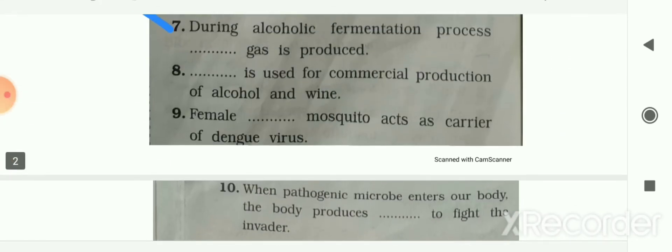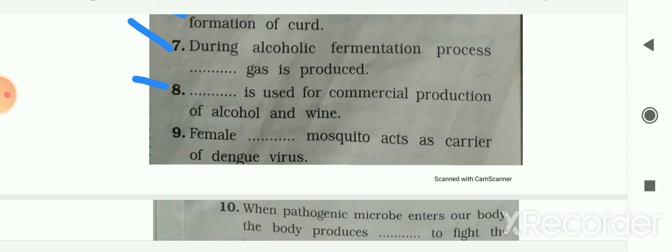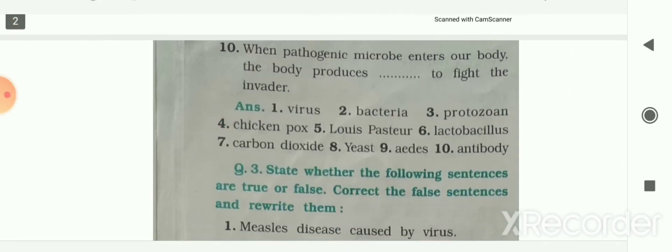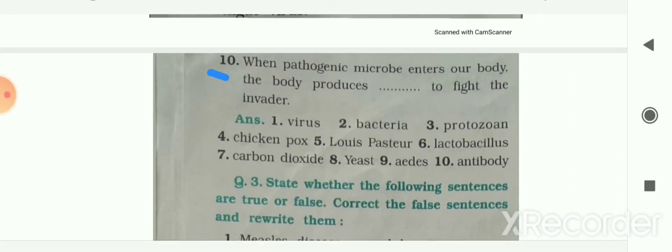Next: blank is used for commercial production of alcohol and wine — yeast is used for the commercial production of alcohol and wine. Next: female blank mosquito acts as a carrier of dengue virus — female Aedes mosquito acts as a carrier. When pathogenic microbes enter our body, the body produces blank to fight the invader — the body produces antibody.